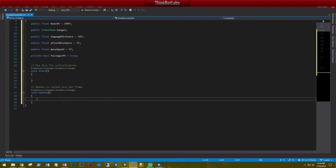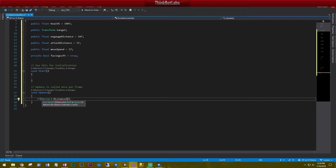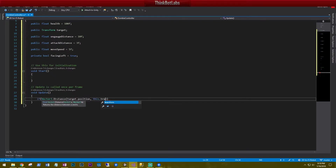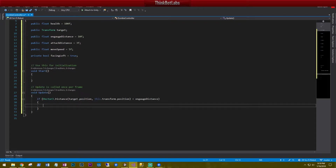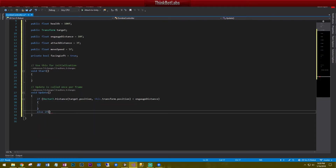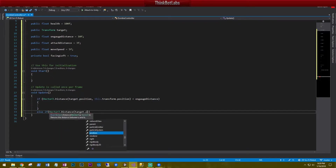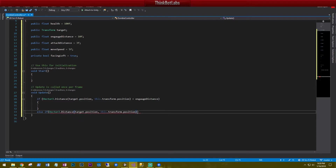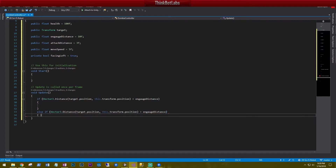In Update, we'll work on the attack distances. We'll say: if Vector3.Distance(target.position, this.transform.position) is less than engageDistance, this is where we'll have all our movement and attacks. Then else if Vector3.Distance(target.position, this.transform.position) is greater than engageDistance, do nothing.